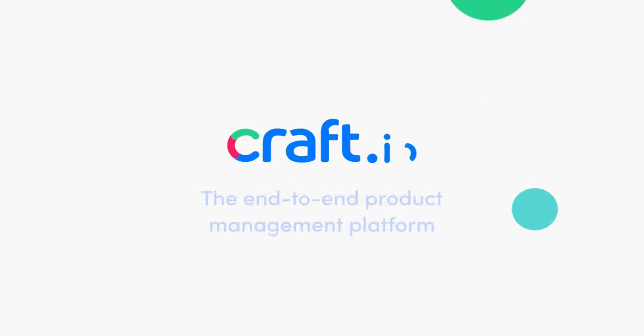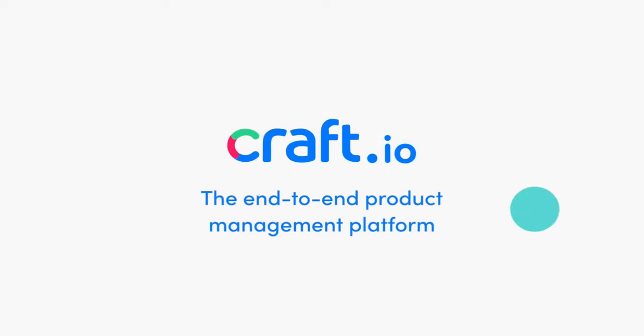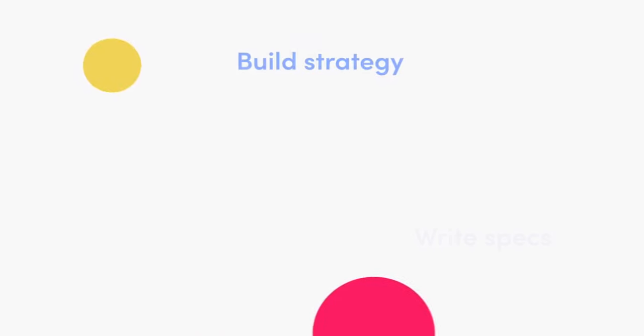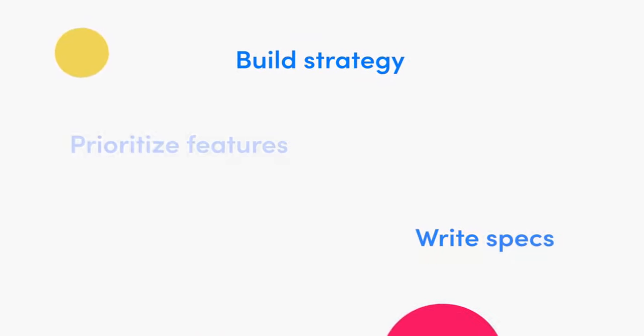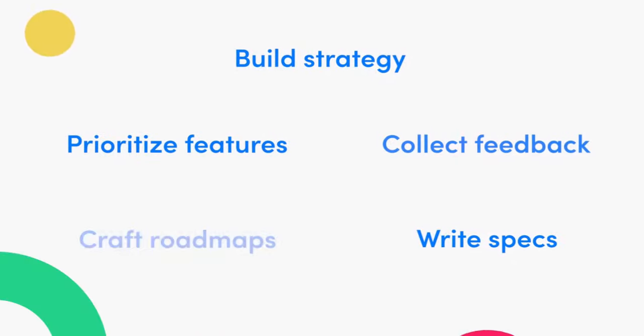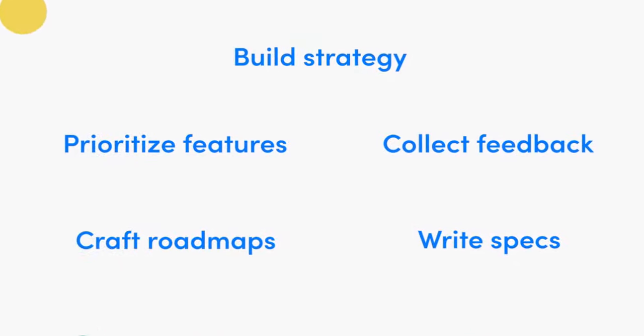Welcome to Craft.io, the end-to-end product management platform. Craft.io empowers product teams to perform all of their tasks in a single platform.